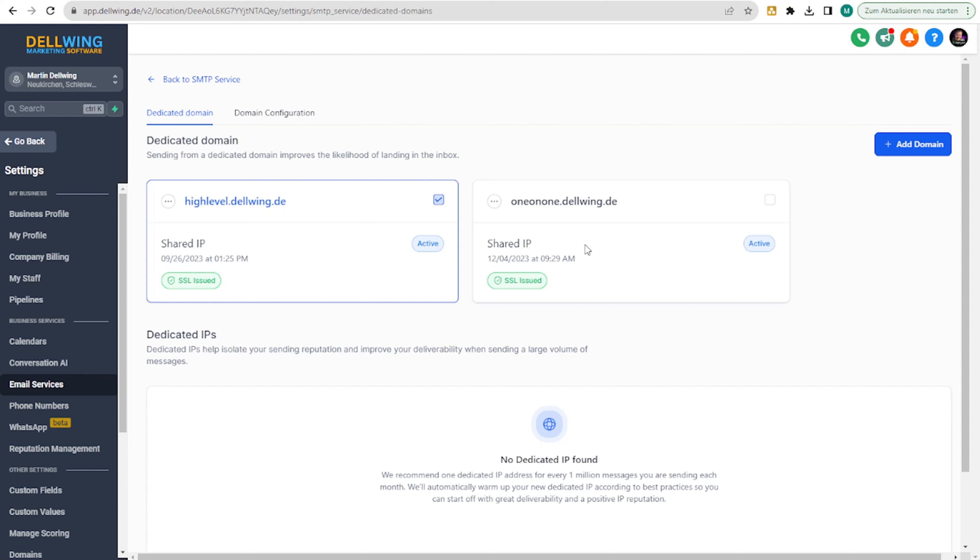Oneonone.delving.de is the domain I use for direct messages with individuals in this example. And now I want to set up another one named workflow.delving.de to show you how it works.